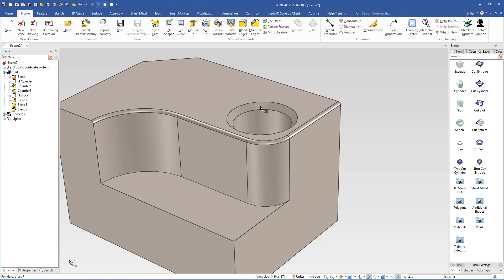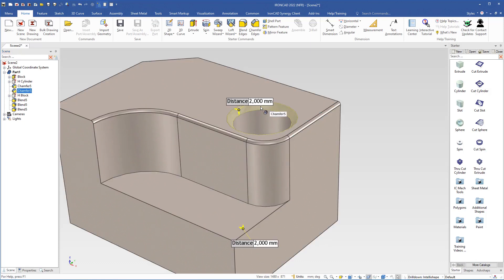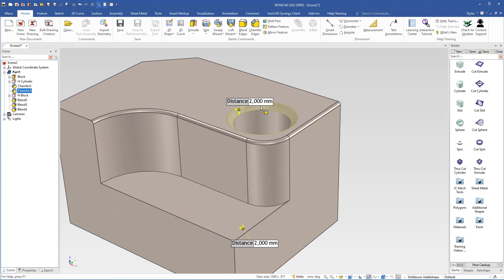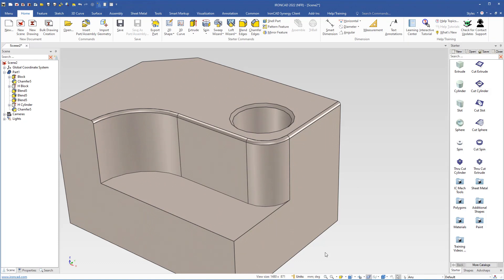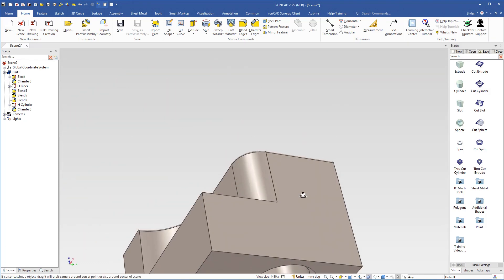I can also change a chamfer by clicking until I reach the chamfer. I can change the value in the box to 1 millimeter. It will only change the selected one — it will not change the chamfer at the bottom.